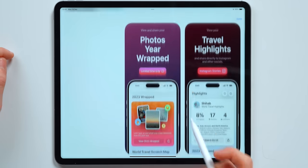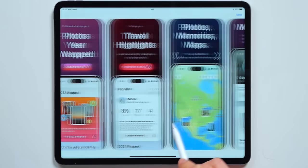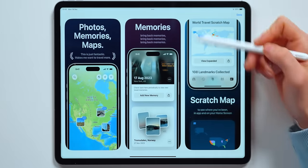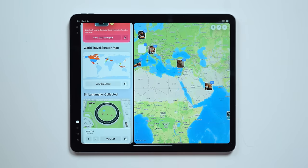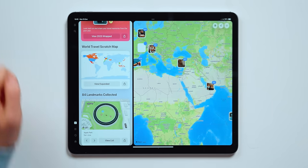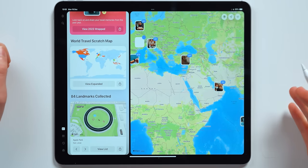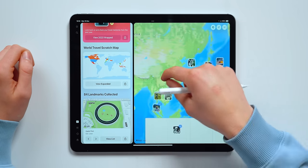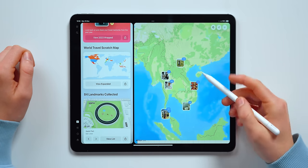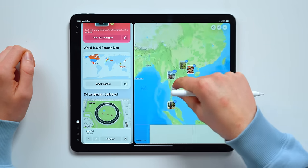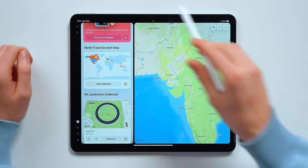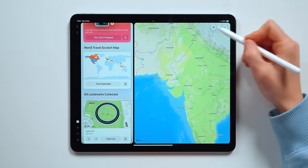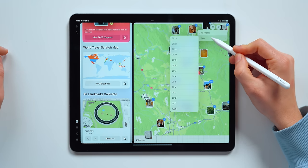There's a bunch of things that you can do with it, from photos wrap to travel highlights, photos, memories, maps, a scratch map, flanks, and landmarks. Let me go ahead and open it for you — the first thing that we can see is its beautifully crafted design. You've got a world map where you can see where you've been. In my trip to Thailand and Vietnam, we can quickly scroll through. Apple's app does this as well but I think this design with the split screen is pretty nice.